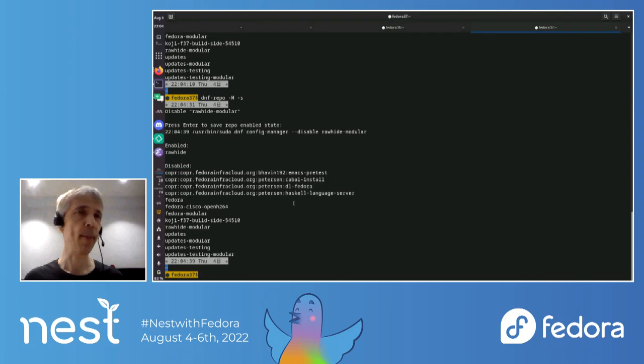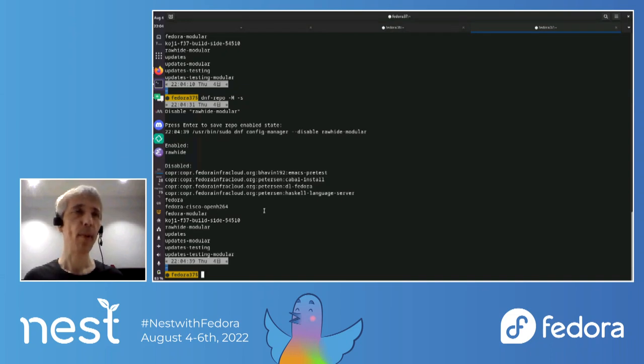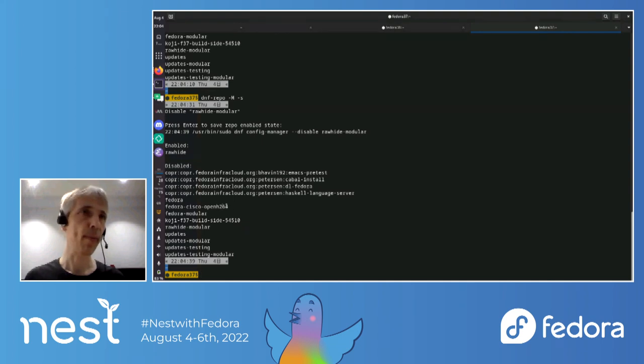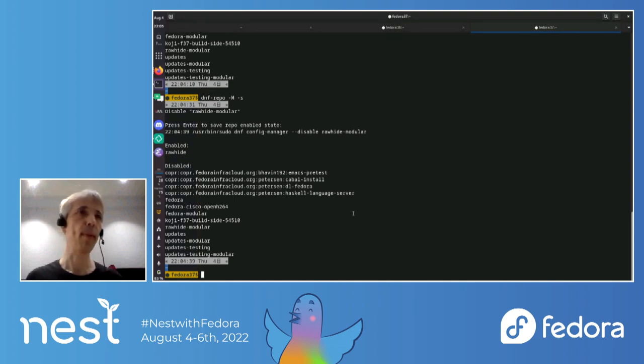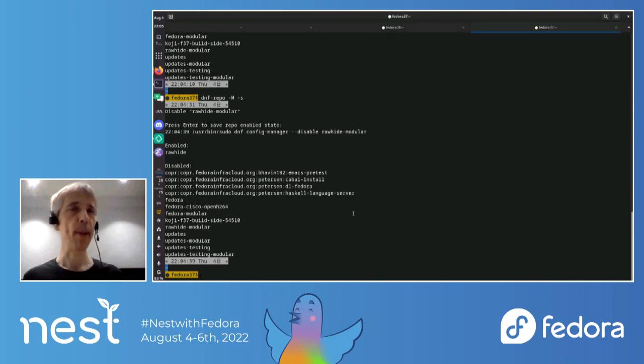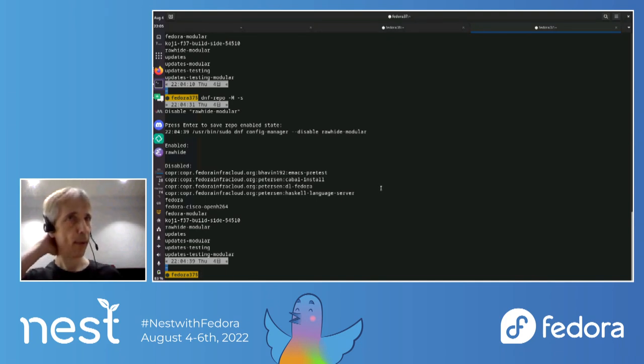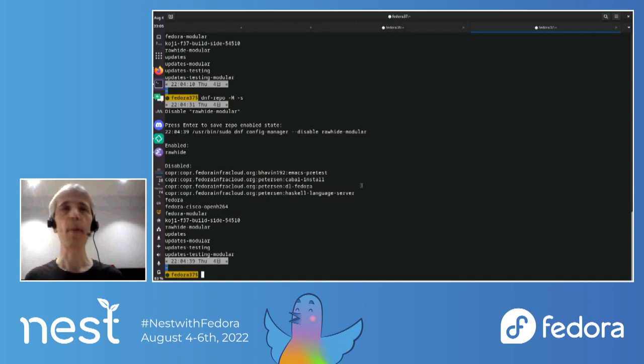So now the modular repo has been disabled. Yeah. I mean, it's, I know this isn't sort of particularly amazing, but it's just quite convenient to have this. And I often find I keep going into like VMs or containers where like the Cisco repo is pre-enabled or modular and so on. So having a little wrapper like tool like this to quickly disable things, it's kind of useful.